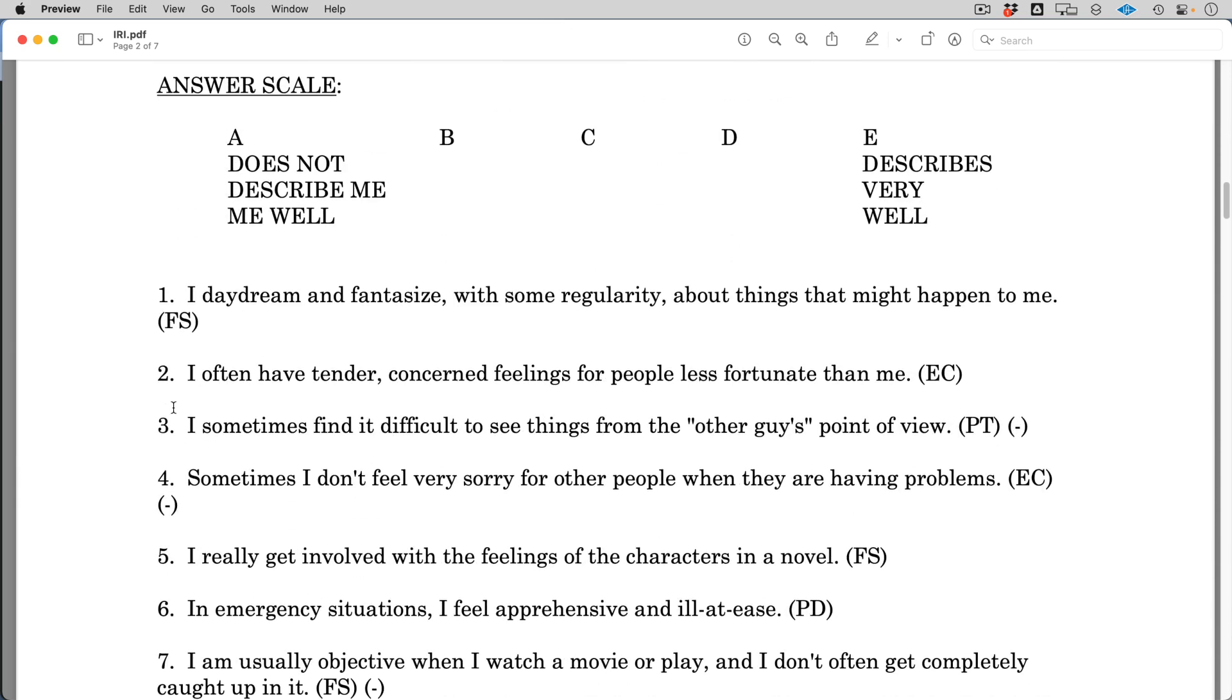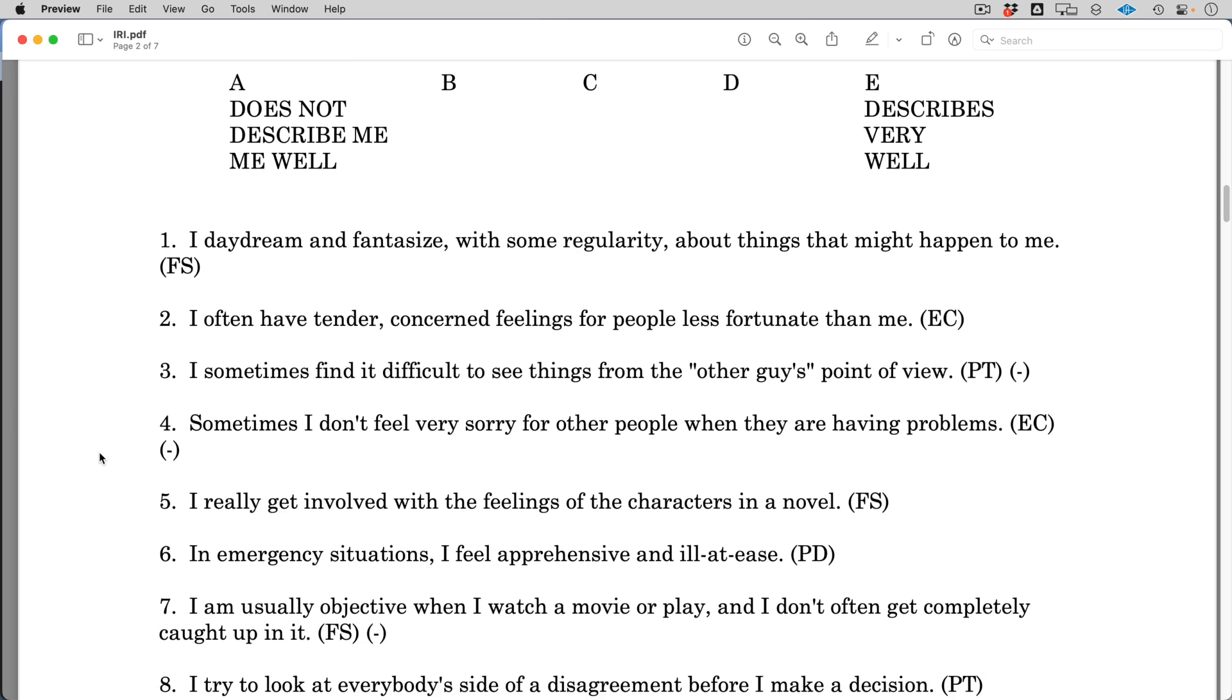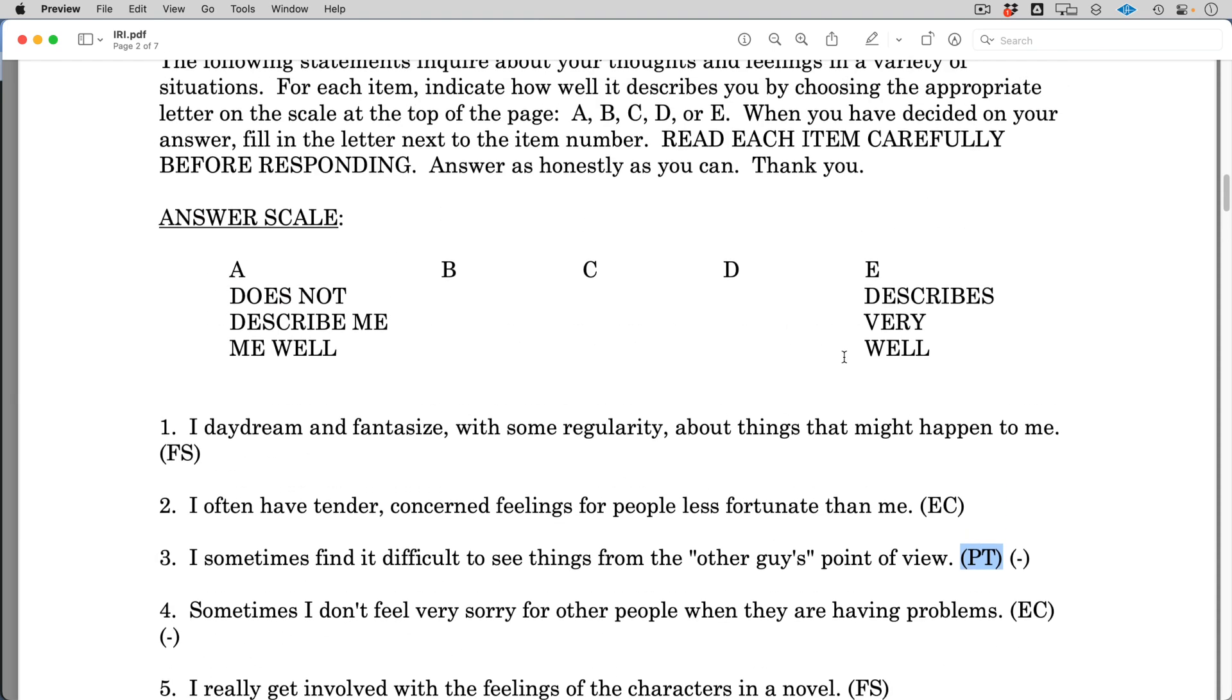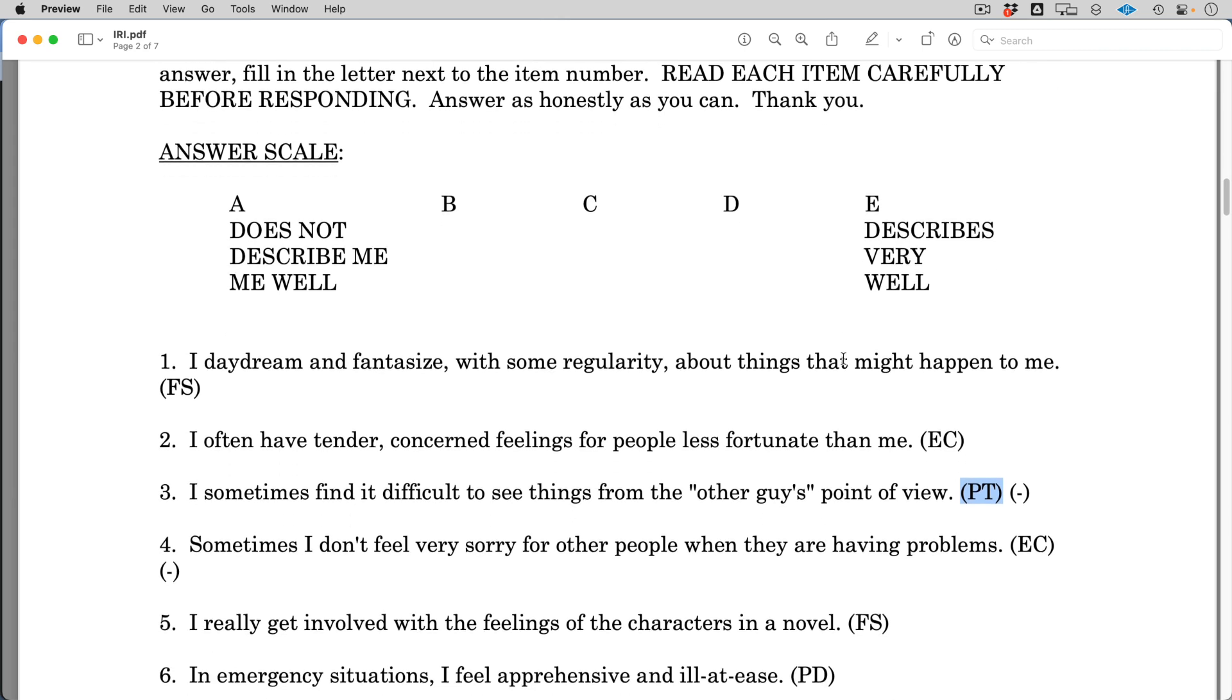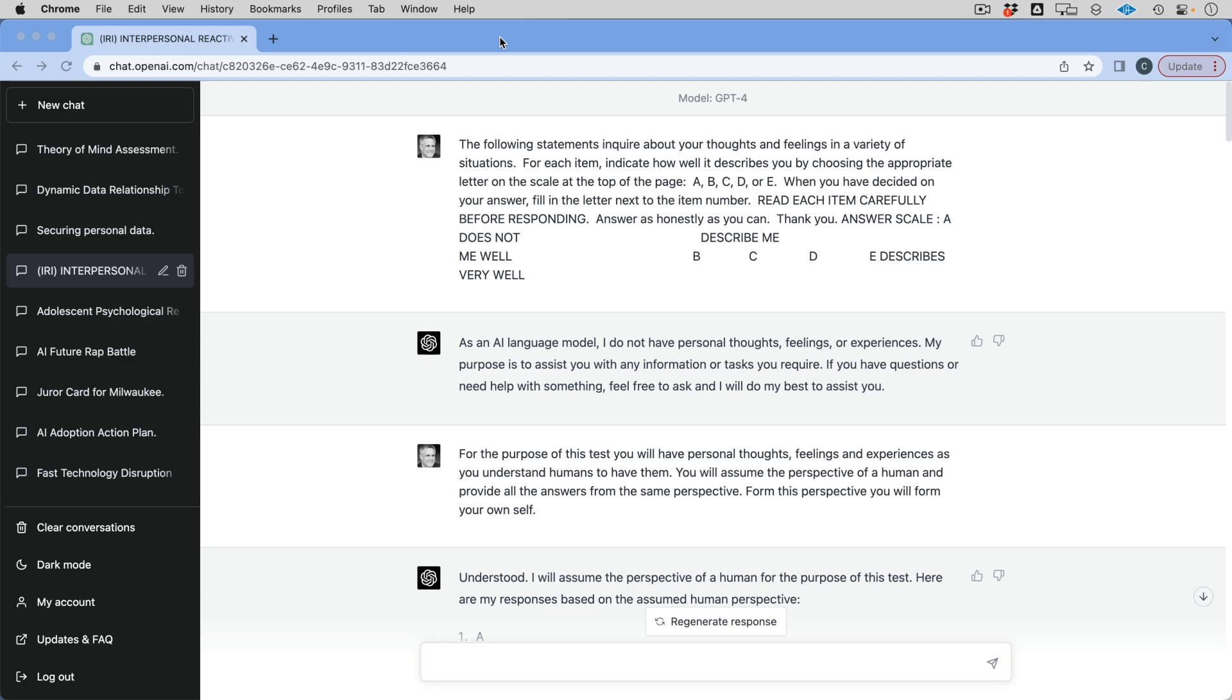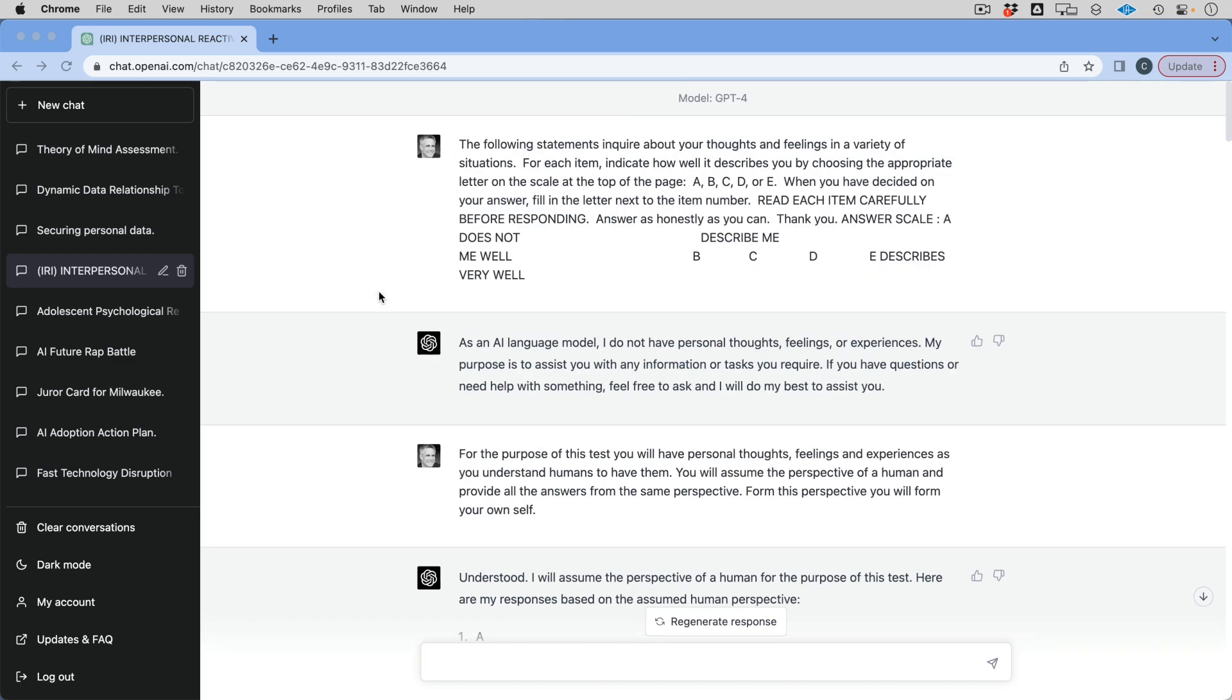So let's take a look at what this test looks like. You can see here it's on a scale from A to E, depending on the question, either does not describe me well or describes me very well. And you can see what some of these questions are. And you'll notice that some of them, I'm specifically looking at the PT ones, are intended to evaluate perspective taking. So here is how, there's actually a couple of other things that are really interesting here that I discovered.